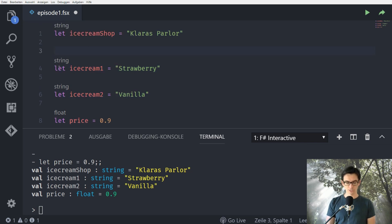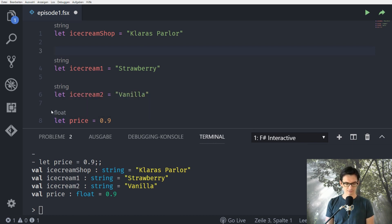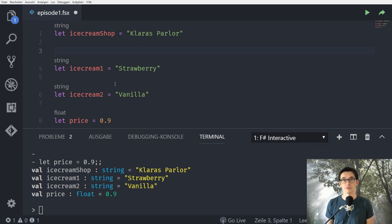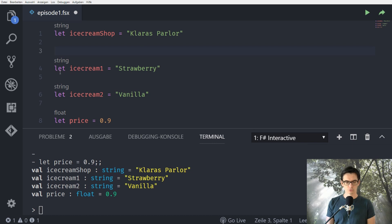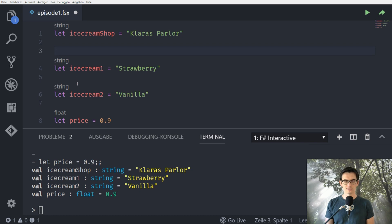What you see up here is not a real feature of F sharp. Over the let where we see float string string and what this is, this is a feature of the Visual Studio Code editor with Ionite. These are called line lenses and these are written above our identifiers and it tells us the type of the identifier without actually annotating them.